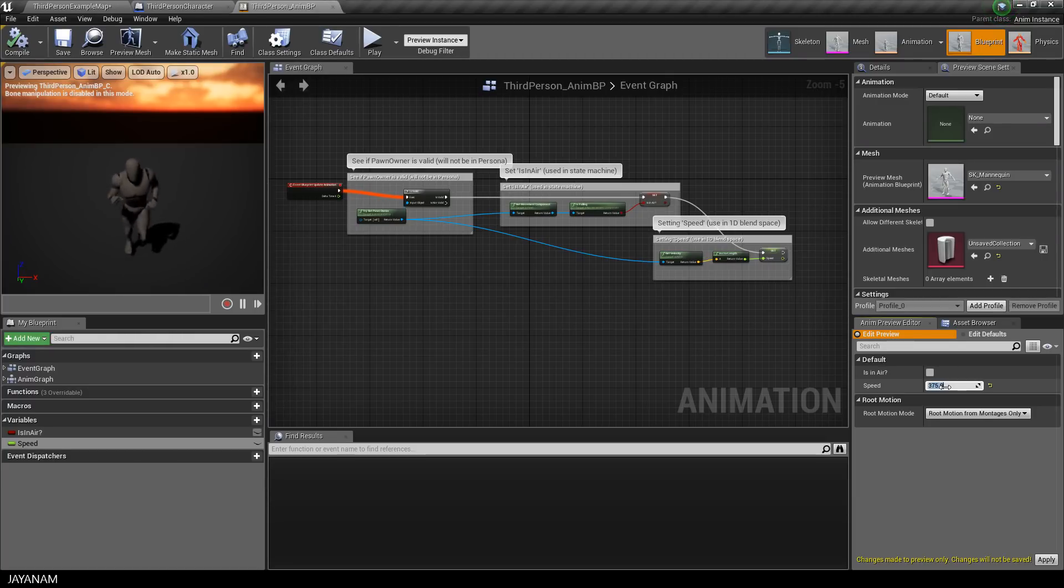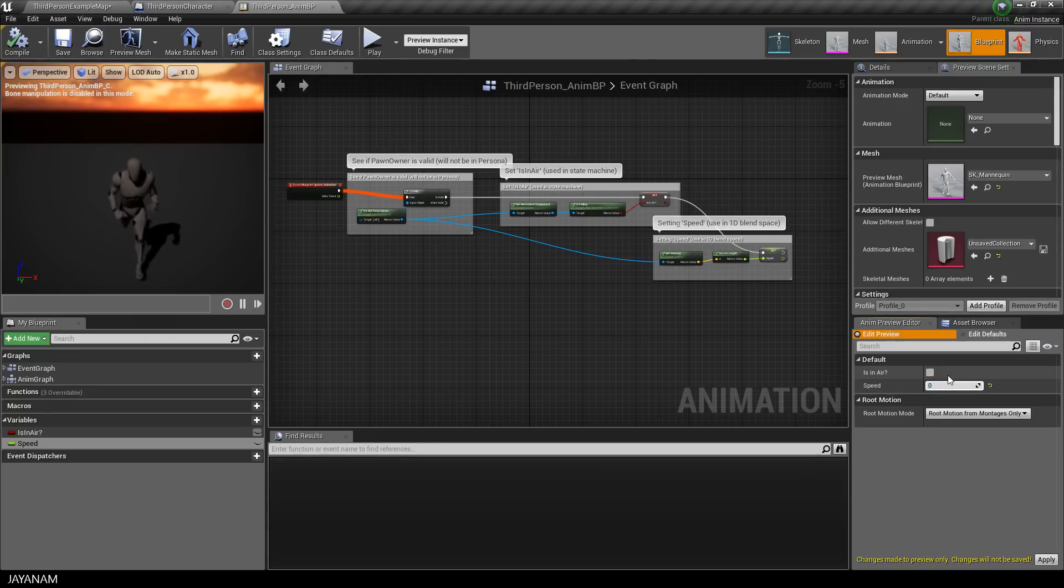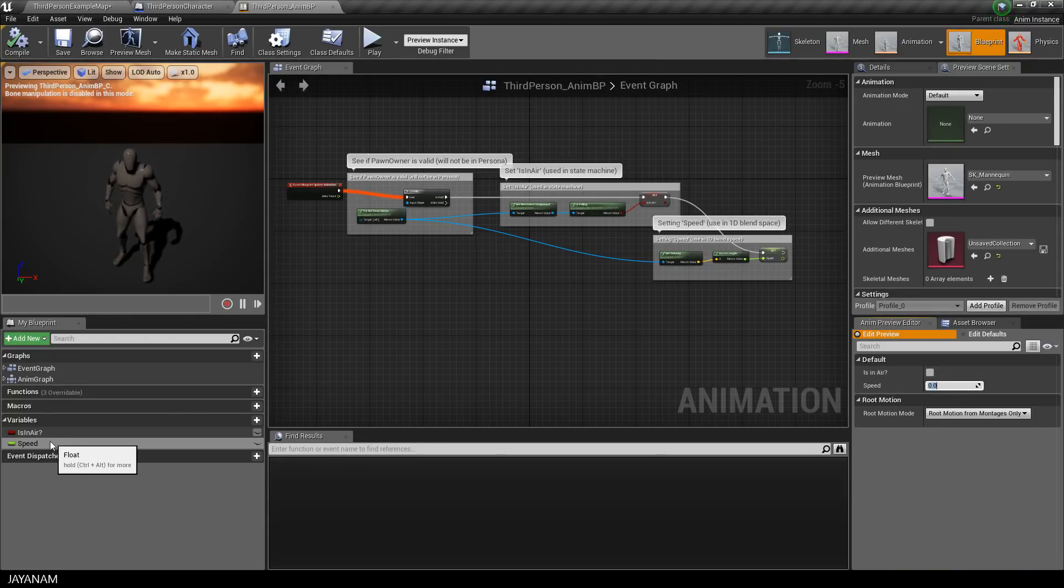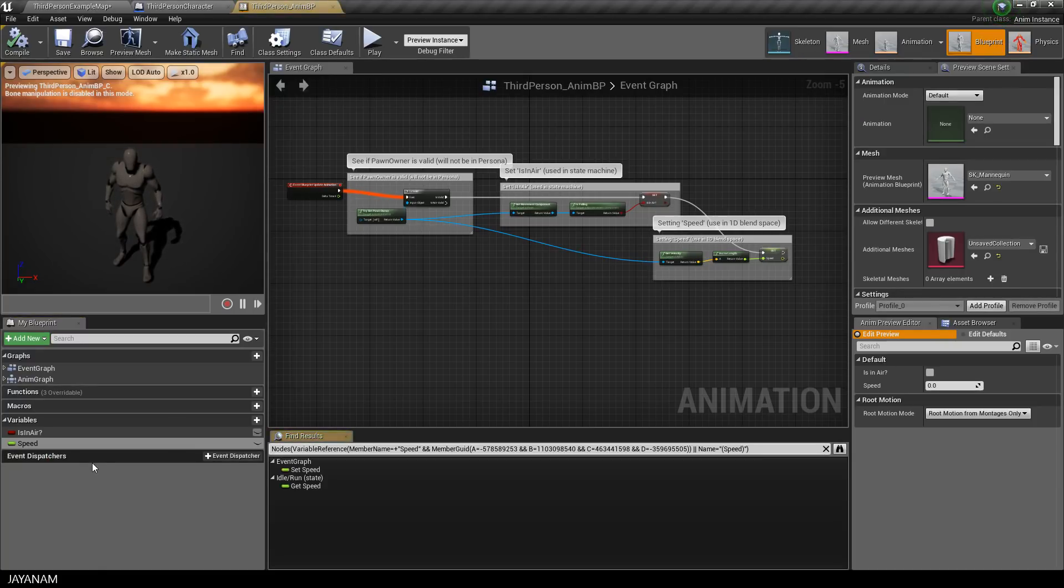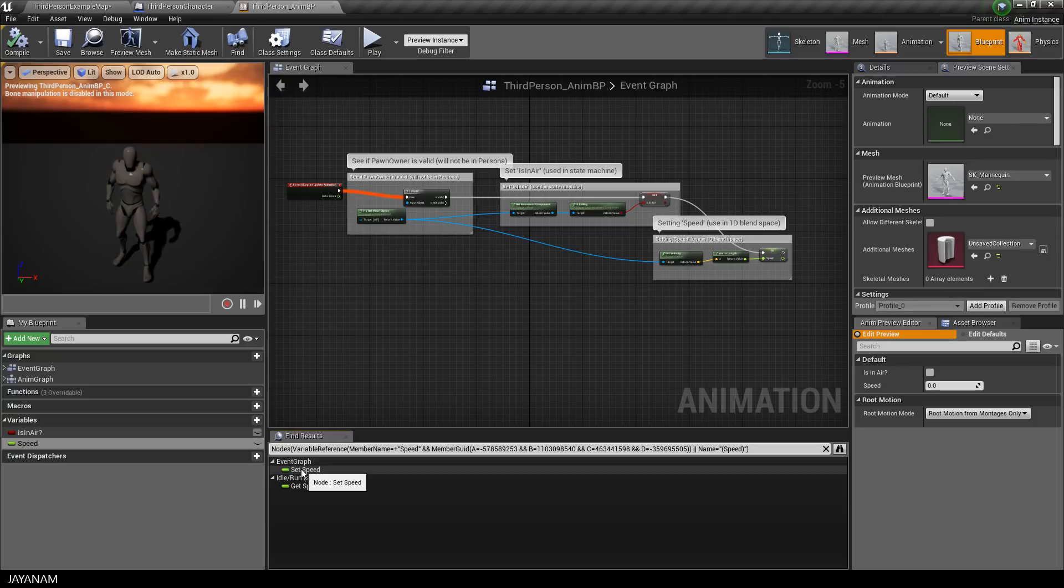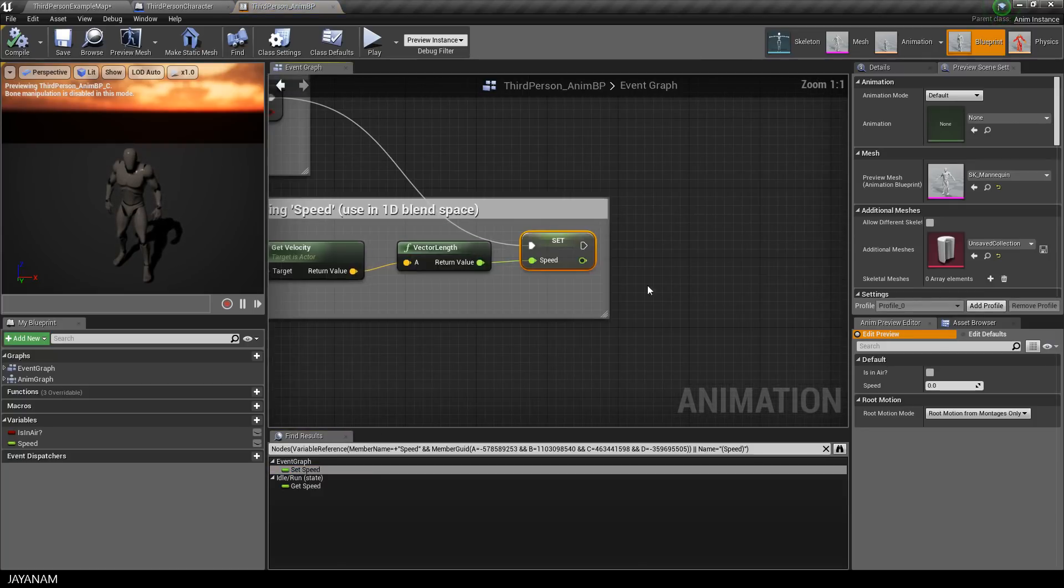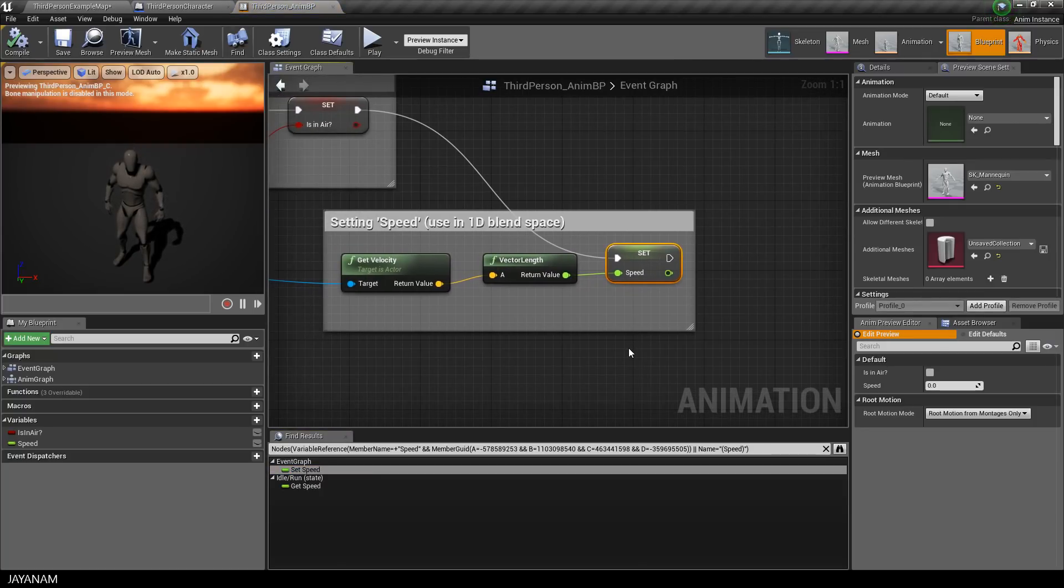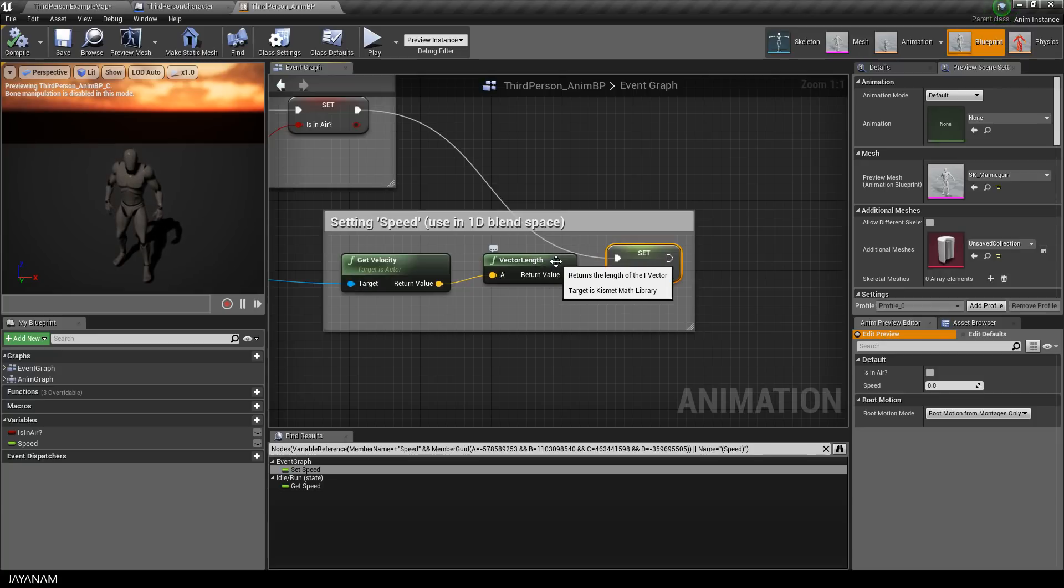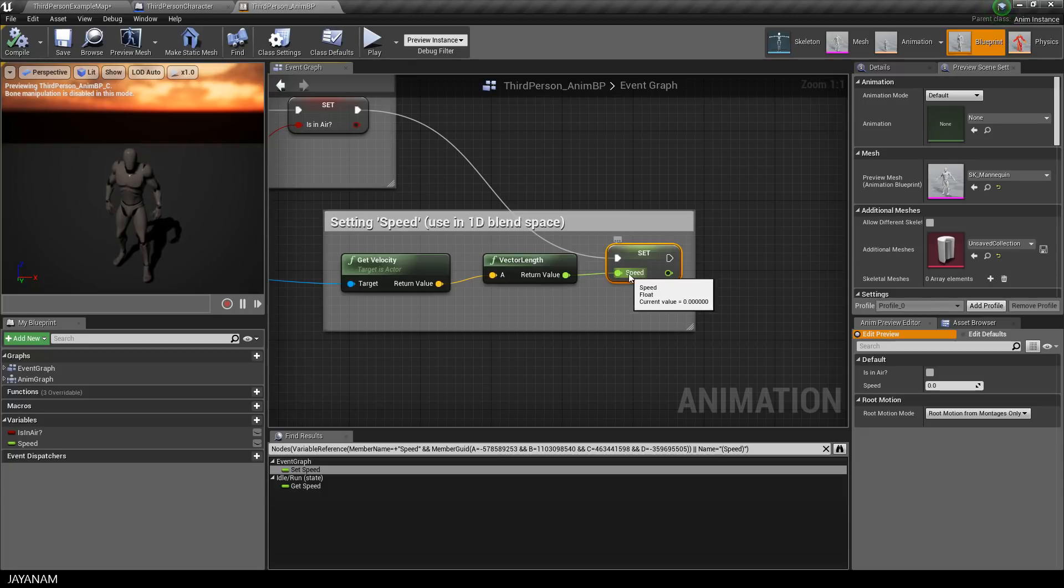So let's have a look where this value is set in the blueprint. I right-click this variable and select find references. And when I click on set speed you can see that it is actually set here. The vector's length of the character's velocity is used as a value for the speed. This means that when the character is moved, the speed variable is changing.